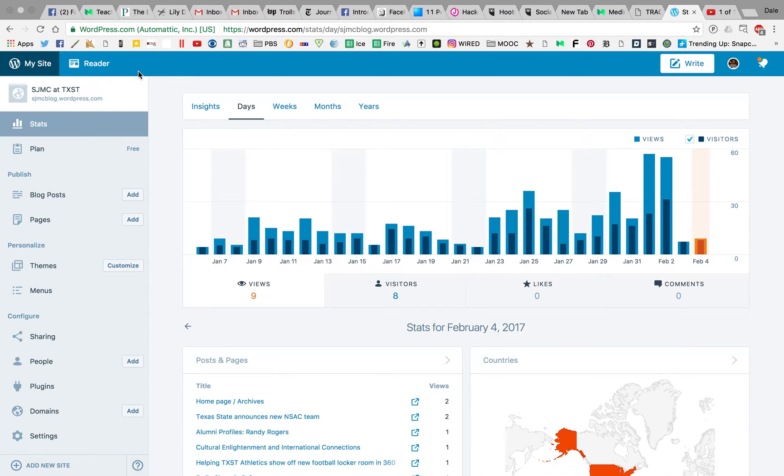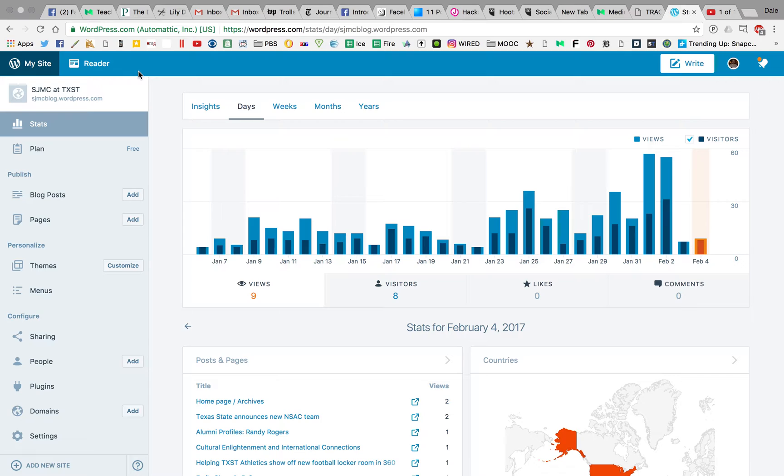You've probably already covered this in lab, but just so you have it from a different source, let's do a walkthrough on WordPress and what happens when you log into your WordPress account.